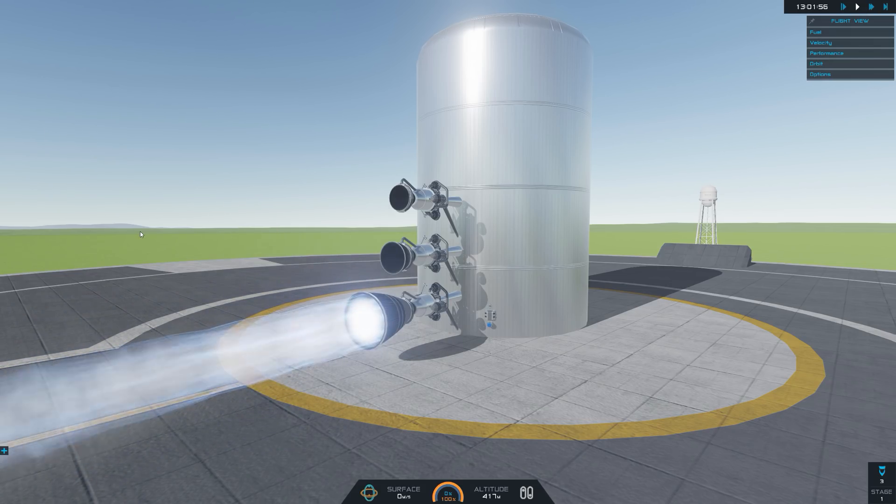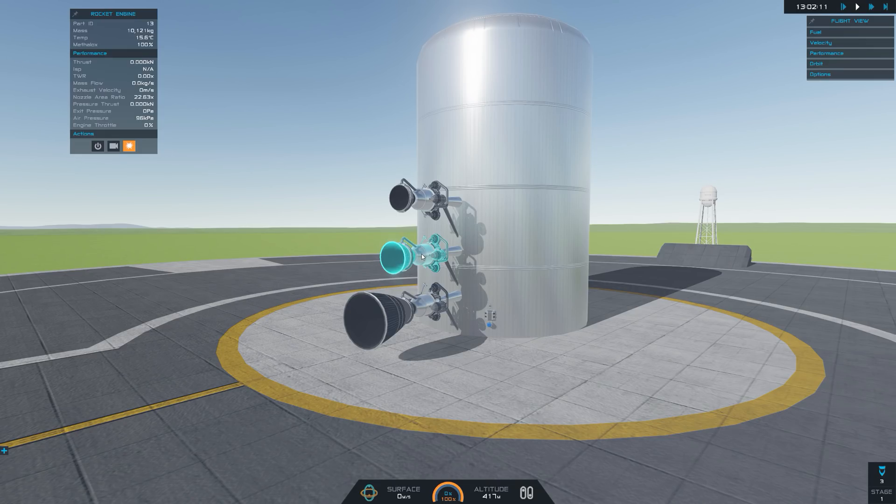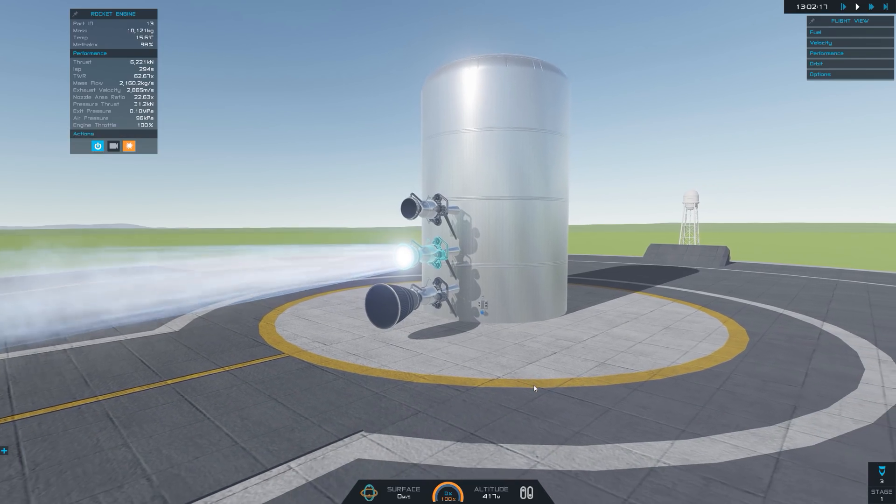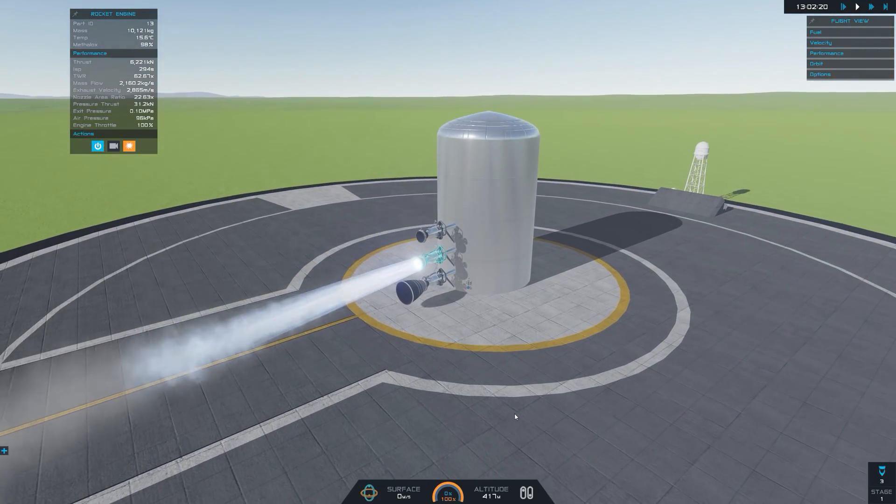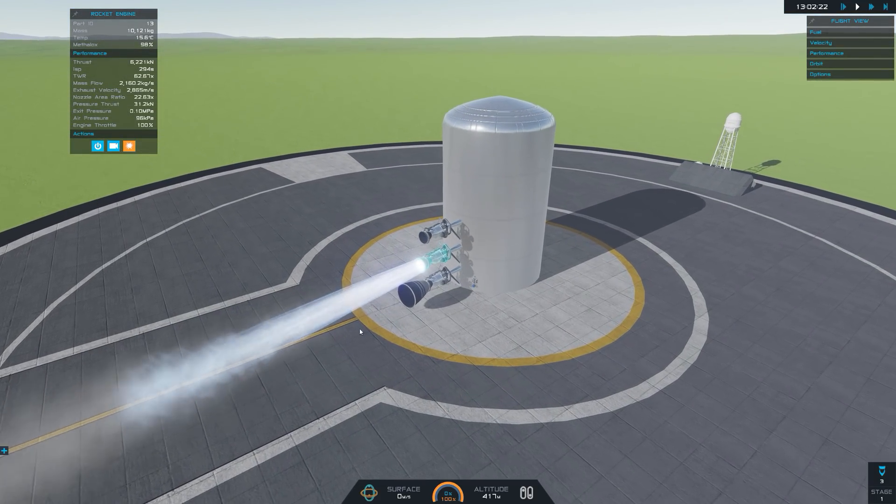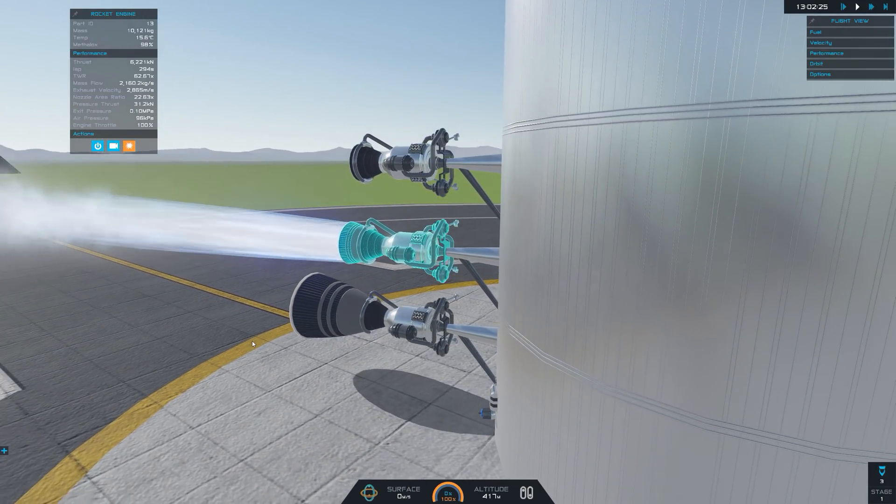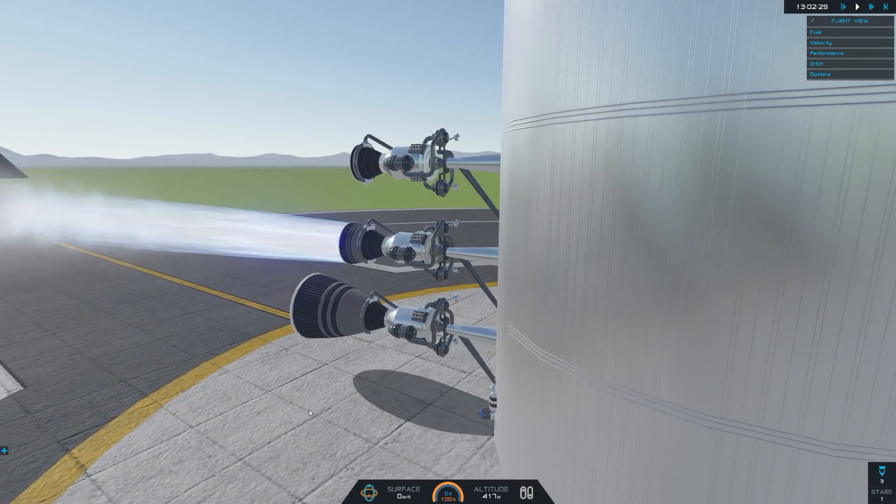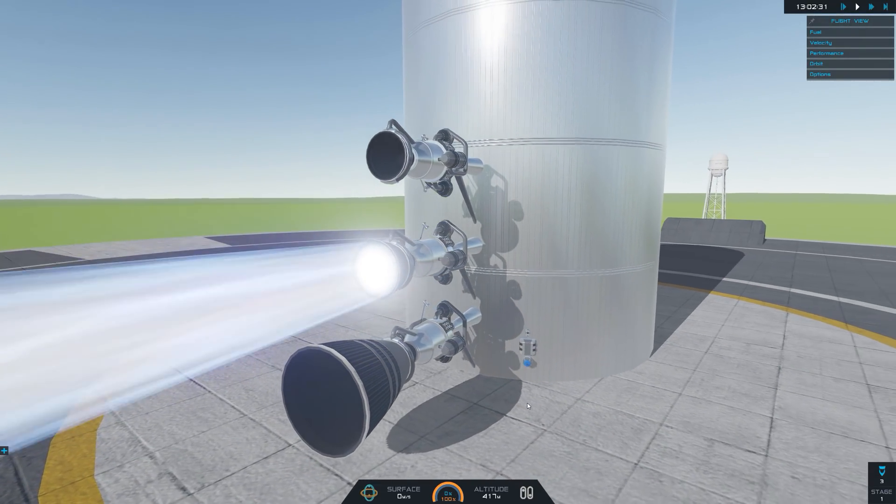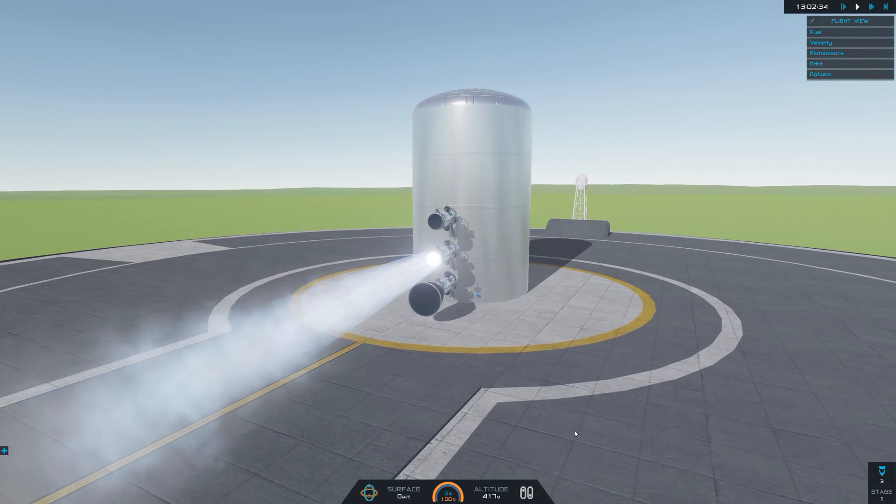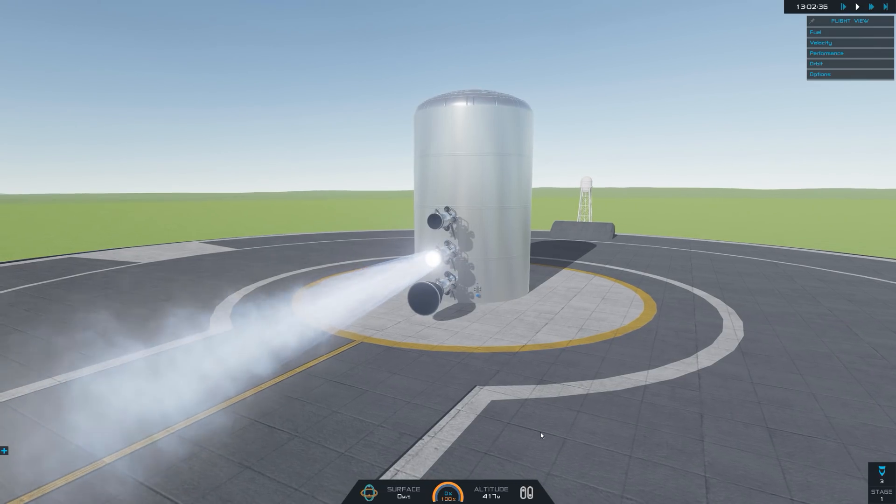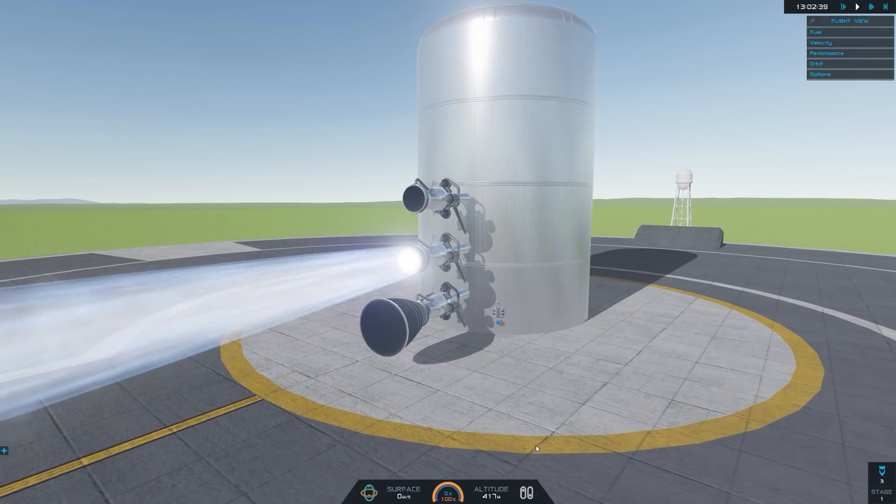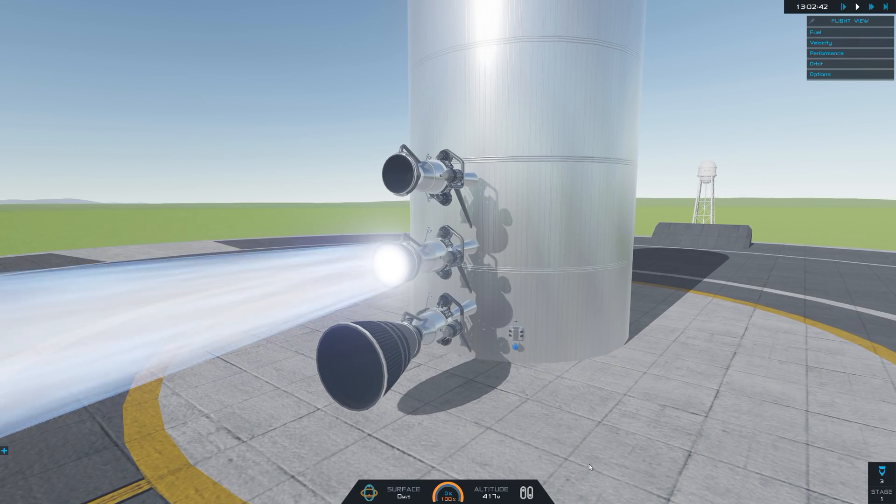Now the engine here we have is configured so that the exit pressure of the exhaust almost perfectly matches that of the air pressure at sea level. So this will be more efficient on say a booster stage or something at very low altitudes. Typically though, engines will of course be configured to be as efficient as possible throughout the launch profile.